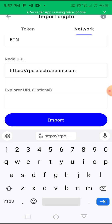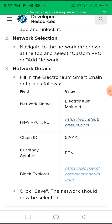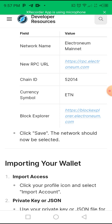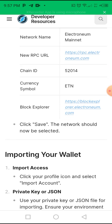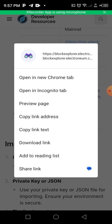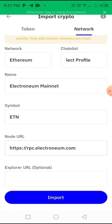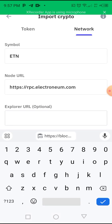Now we need the explorer URL — it's optional but let's add it. That is this one — you see 'block explorer' — copy that one too. From the site it's a little tricky, so click on 'copy link text'. Then go back to Trust Wallet and paste it in the explorer URL field.